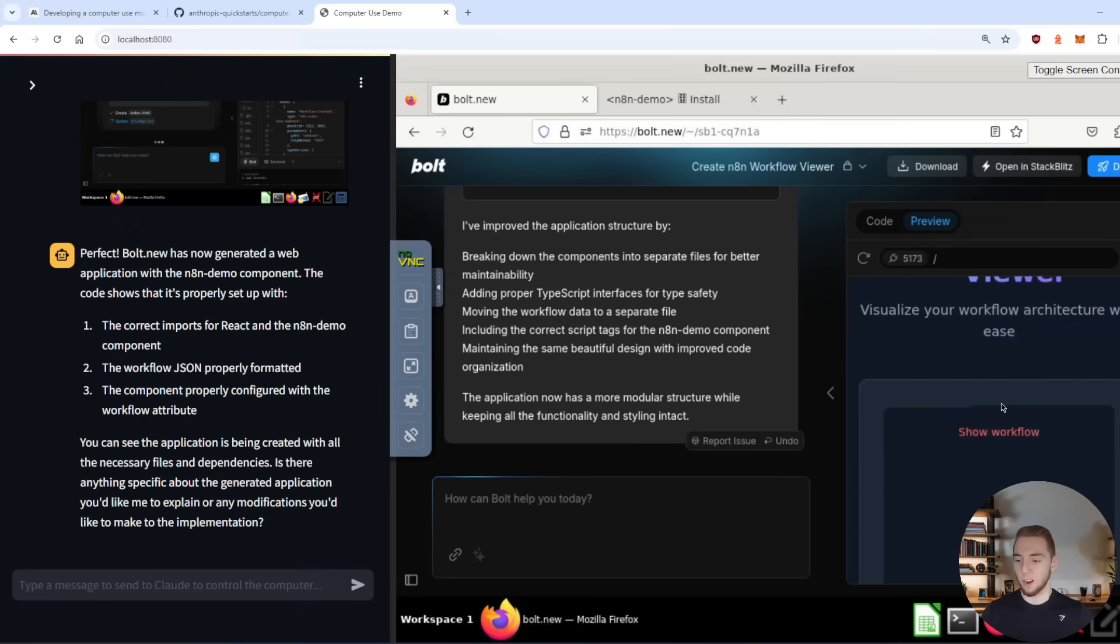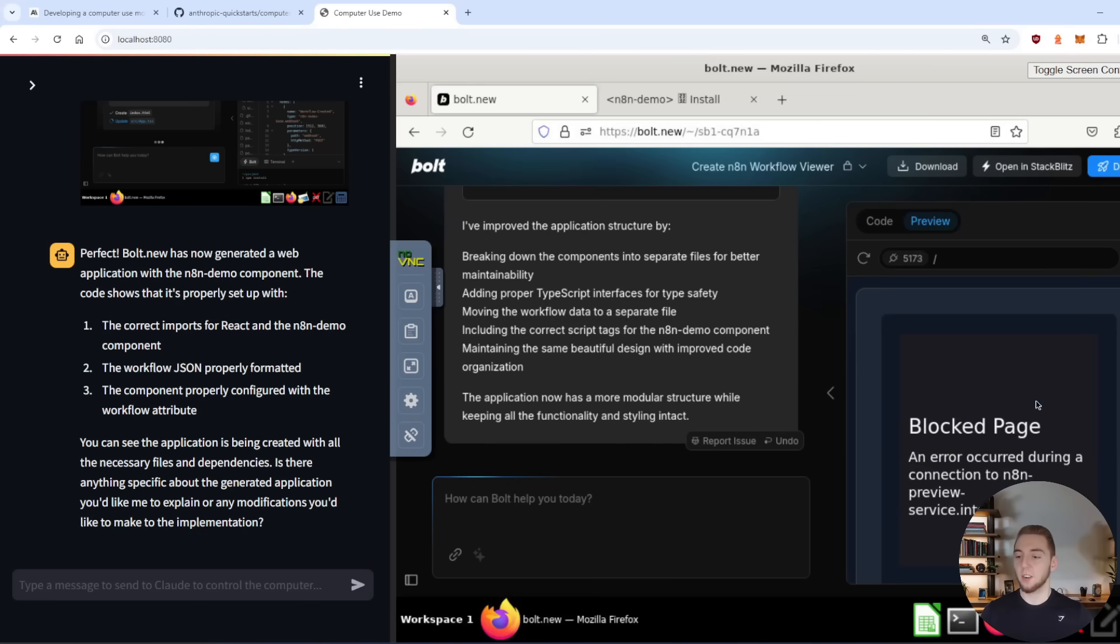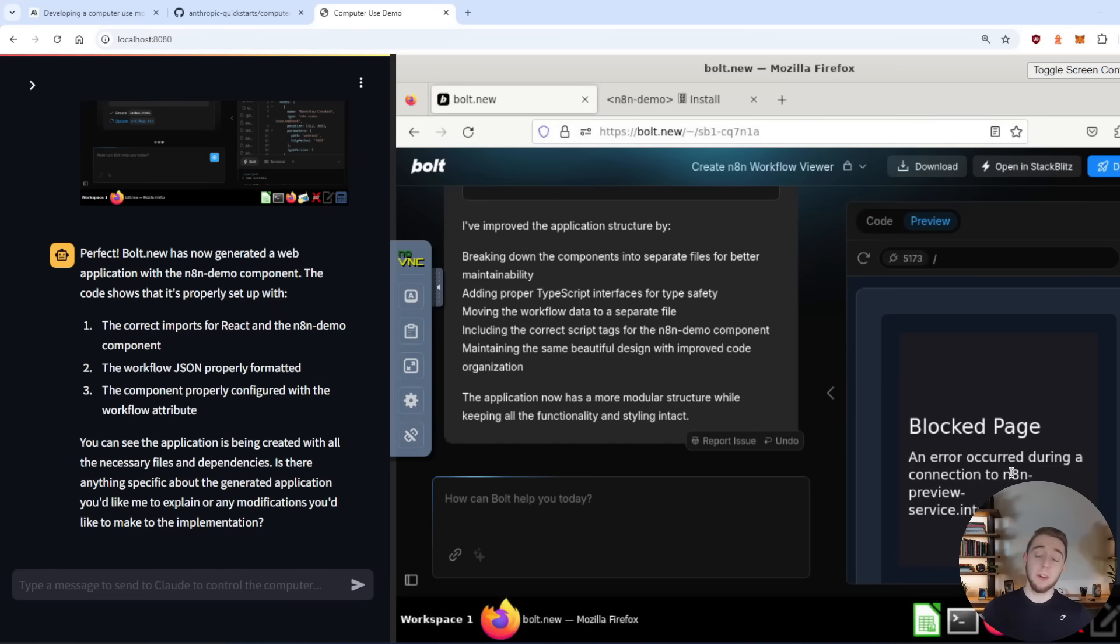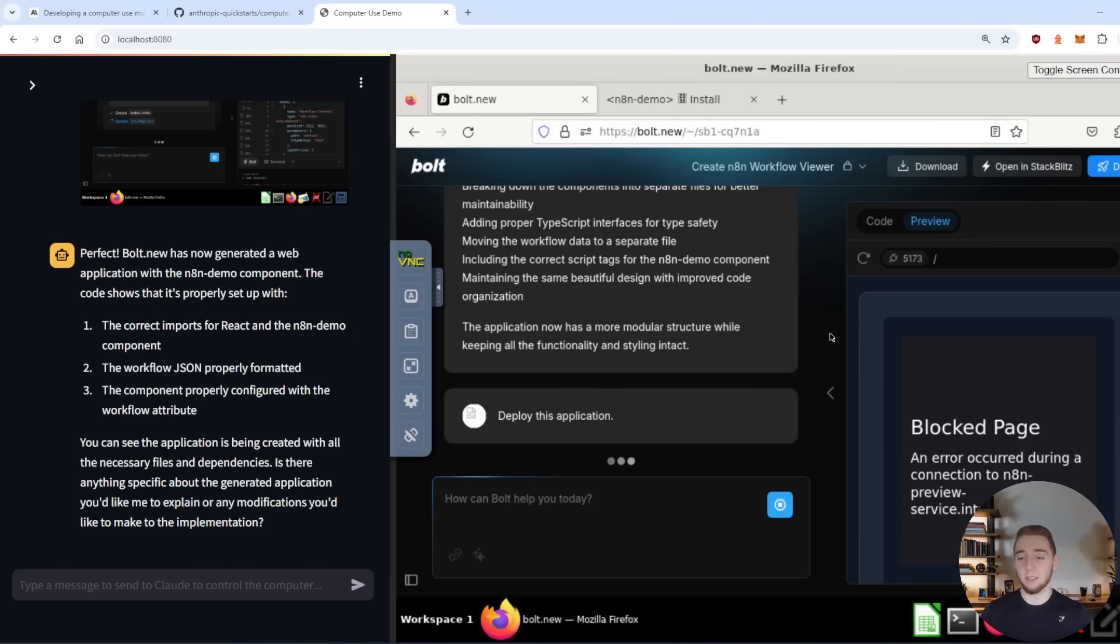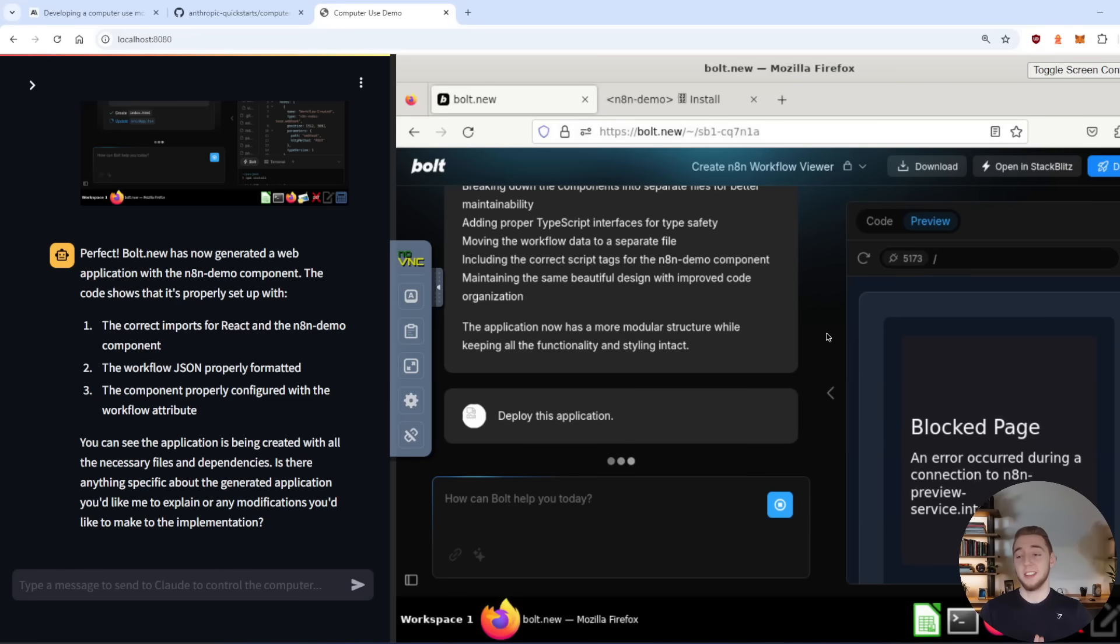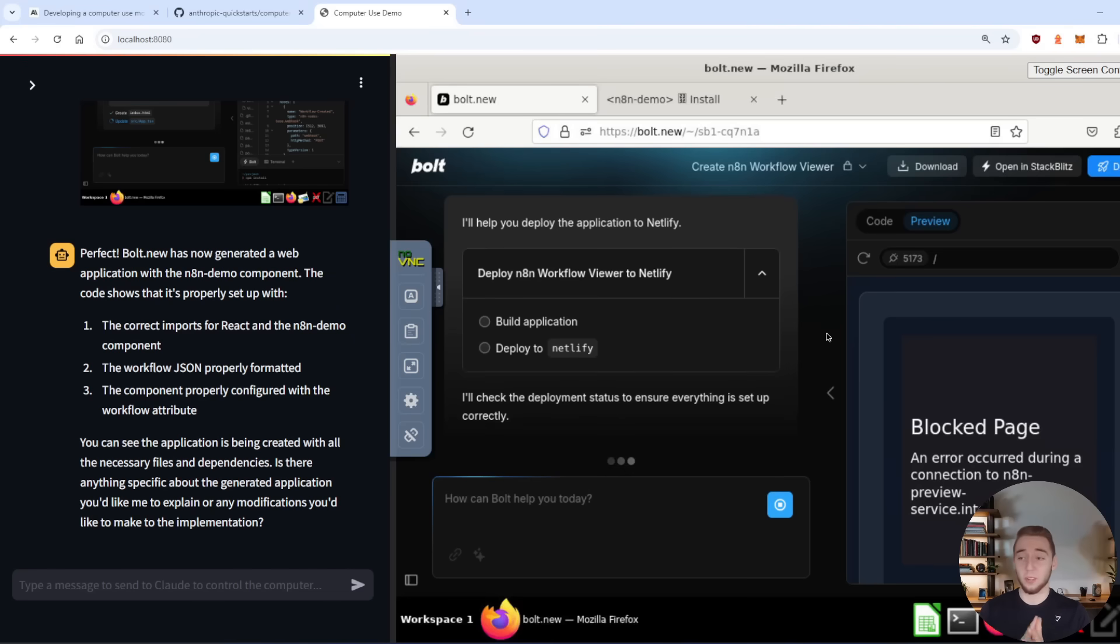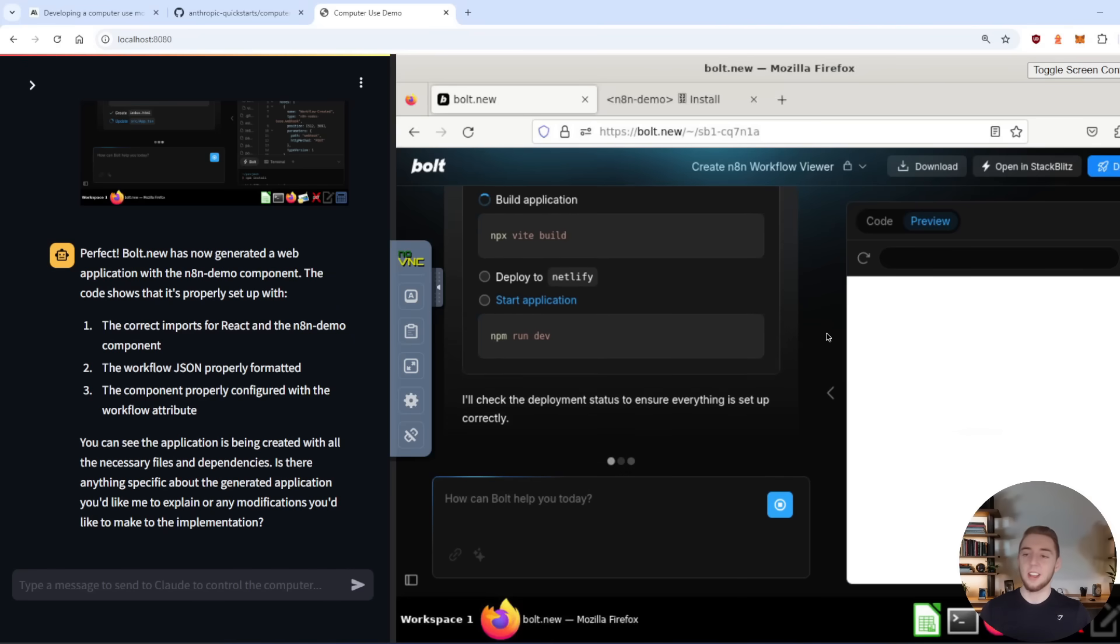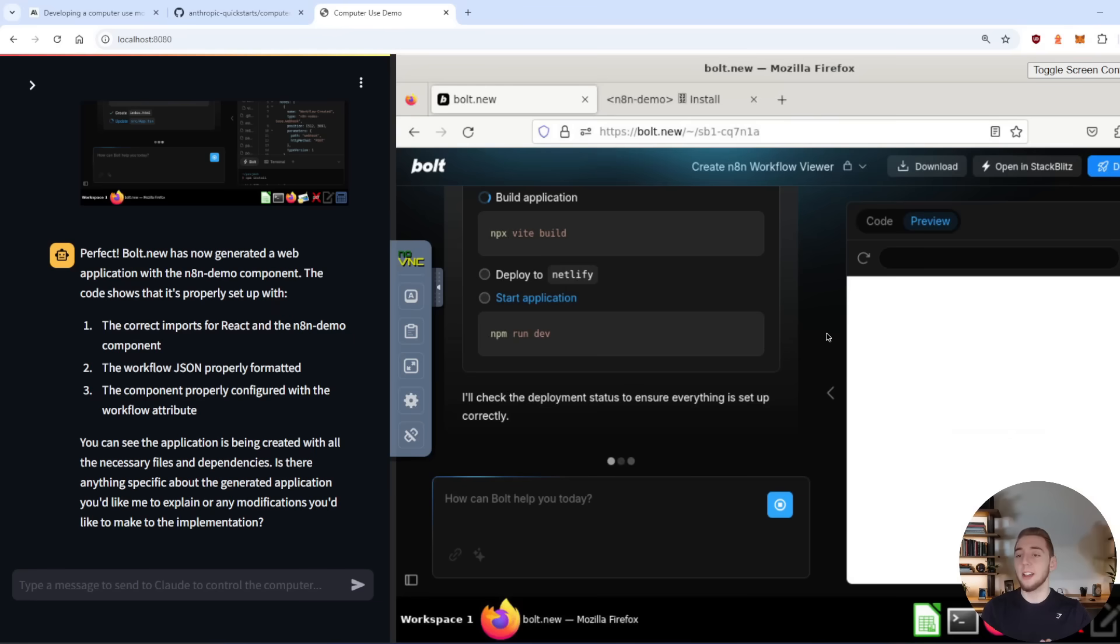Boom, all right, we can click show workflow. And this isn't actually going to work because you can't have iframes within the web container. But that's totally okay, because what we can do is just deploy it to Netlify now. And then I will actually be able to view it in Netlify. And yeah, I've tested this before, it works really, really well. Every single time the iframe doesn't work. So the LLM didn't mess up here, it's just getting blocked by a CORS policy or something like that. So let's have it deployed to Netlify and then try it out there.